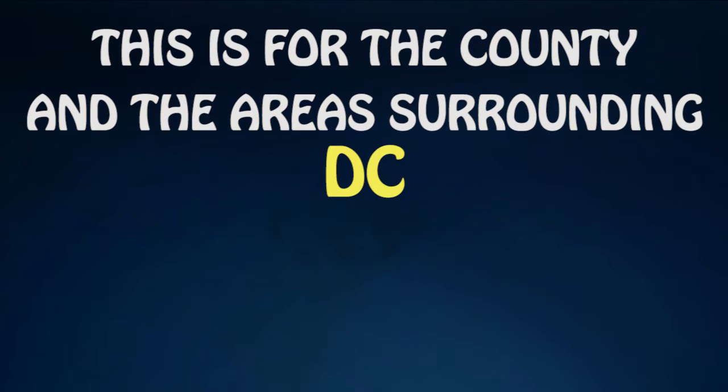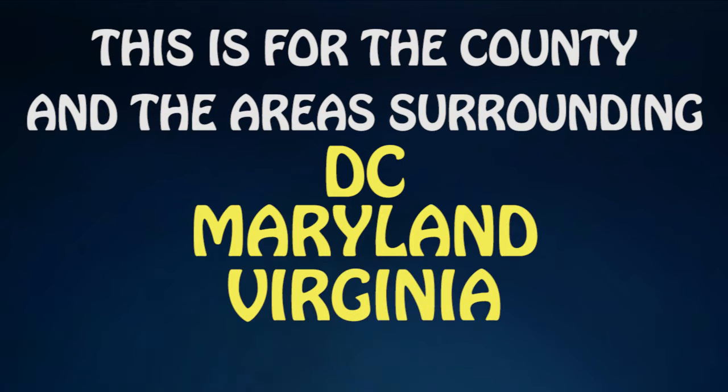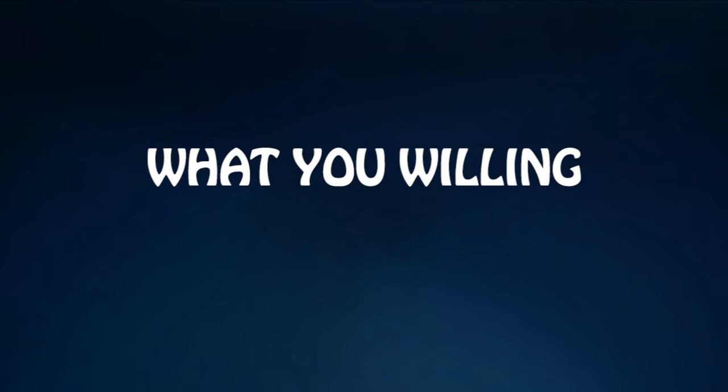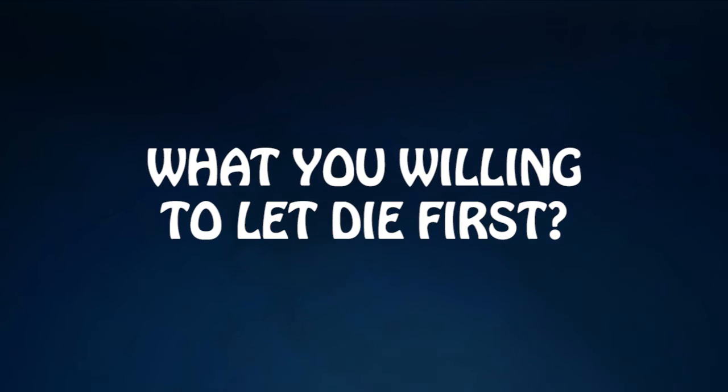This is for the county in the area surrounding D.C., Maryland and Virginia. Now what you wantin' to let God first?